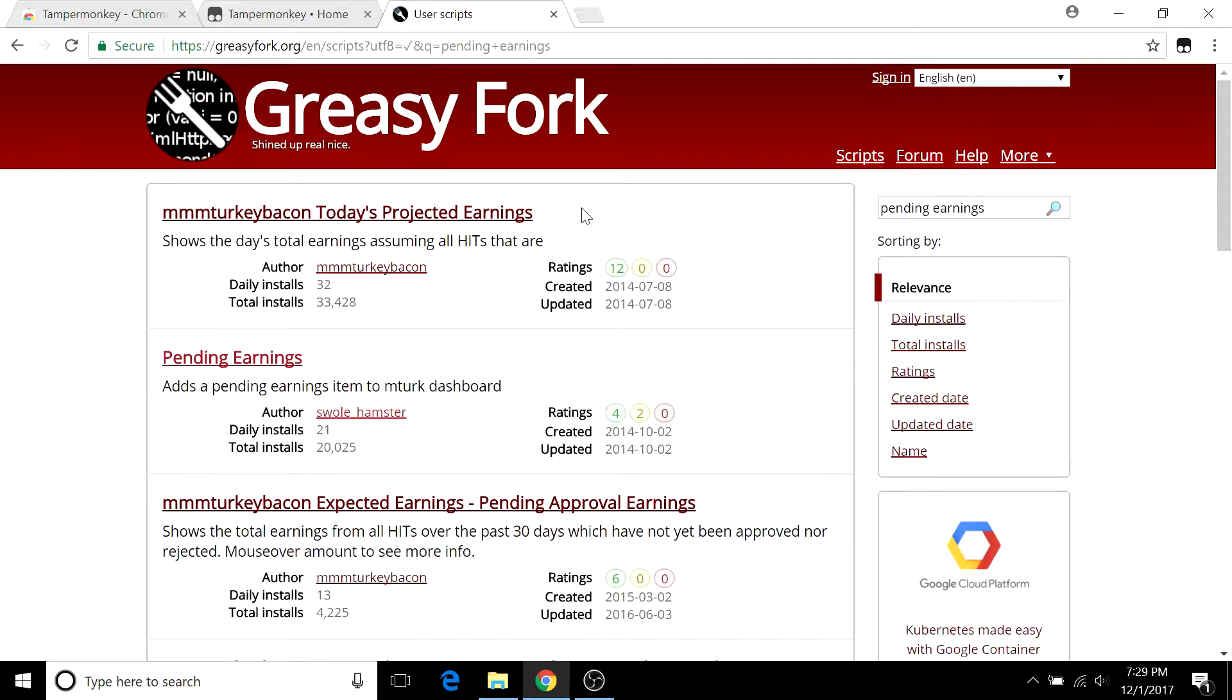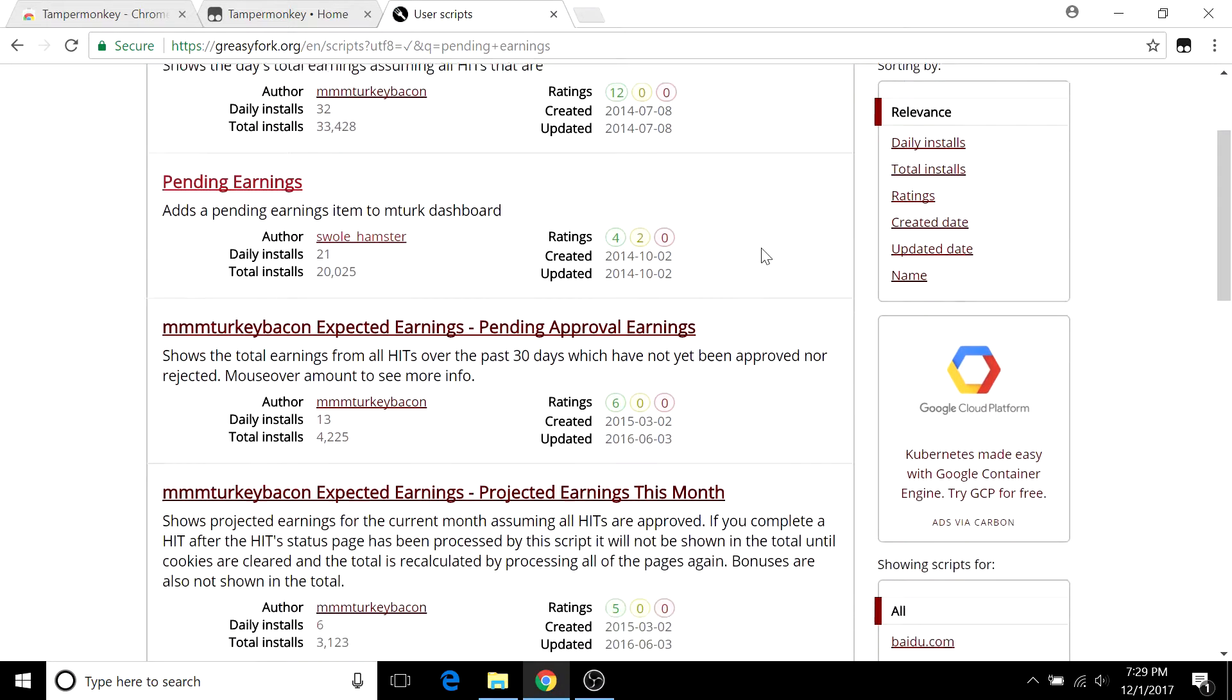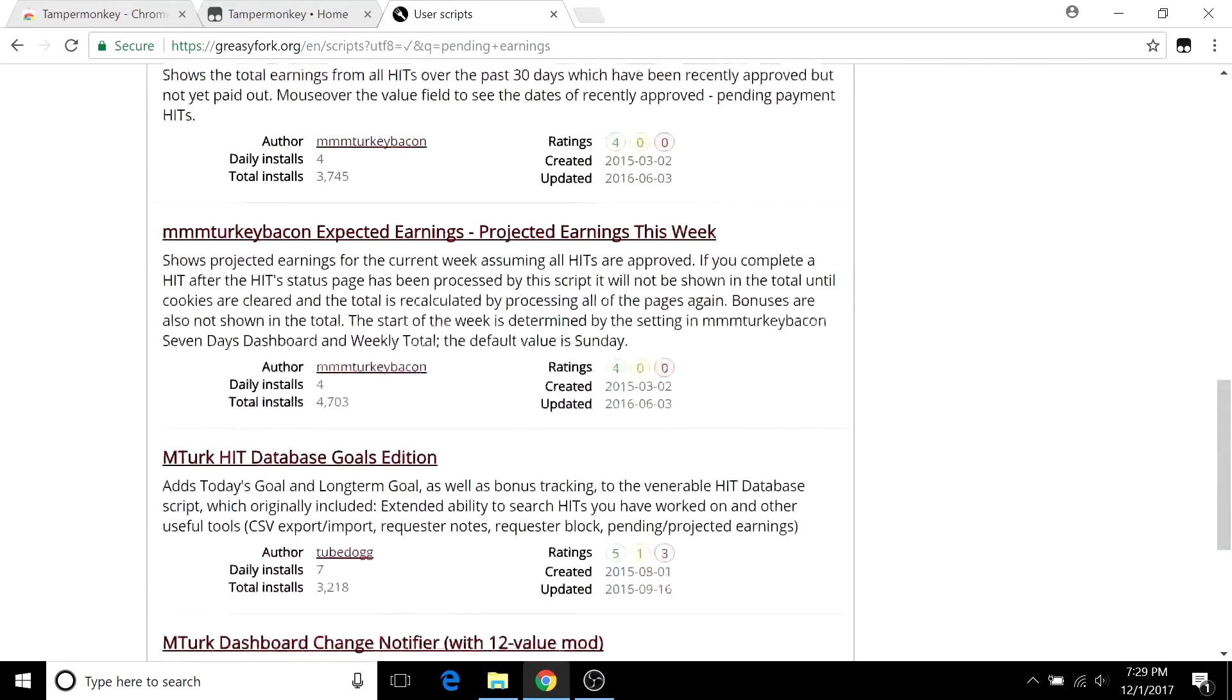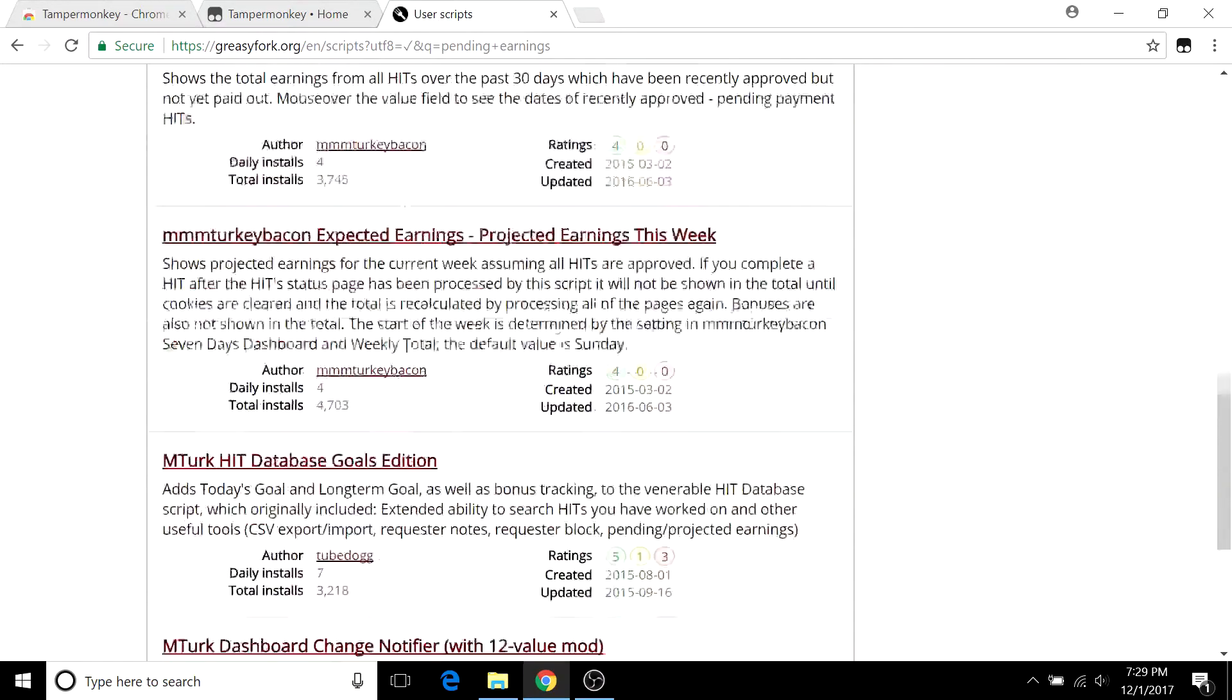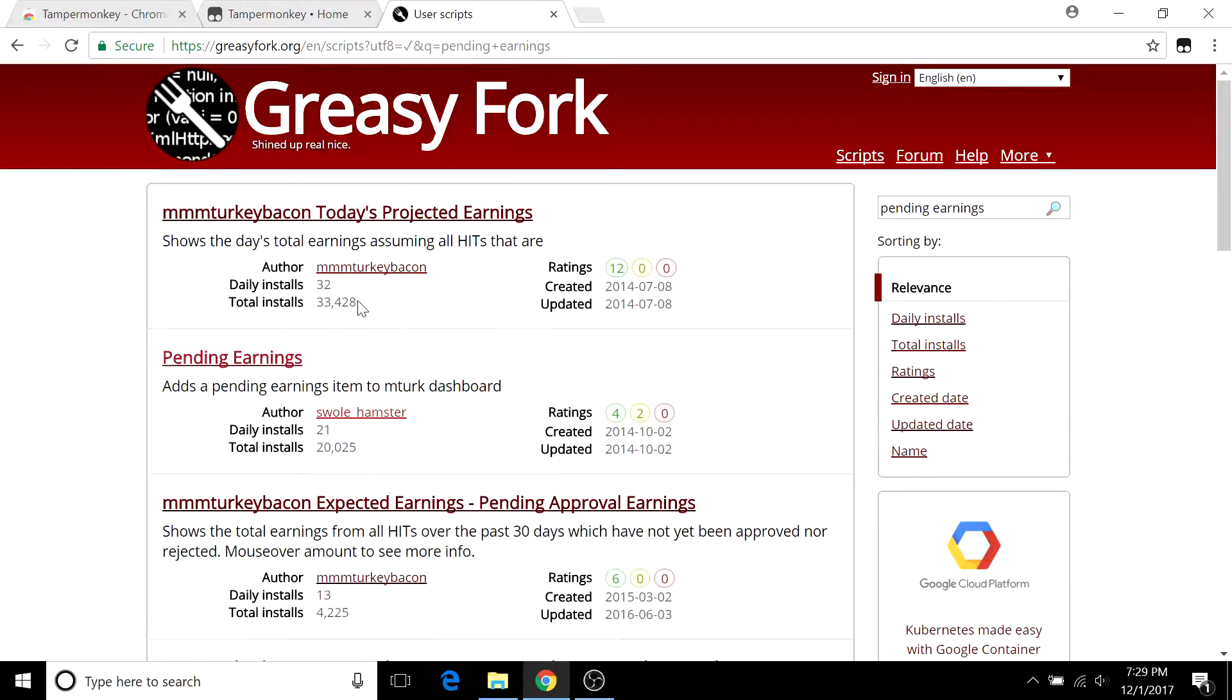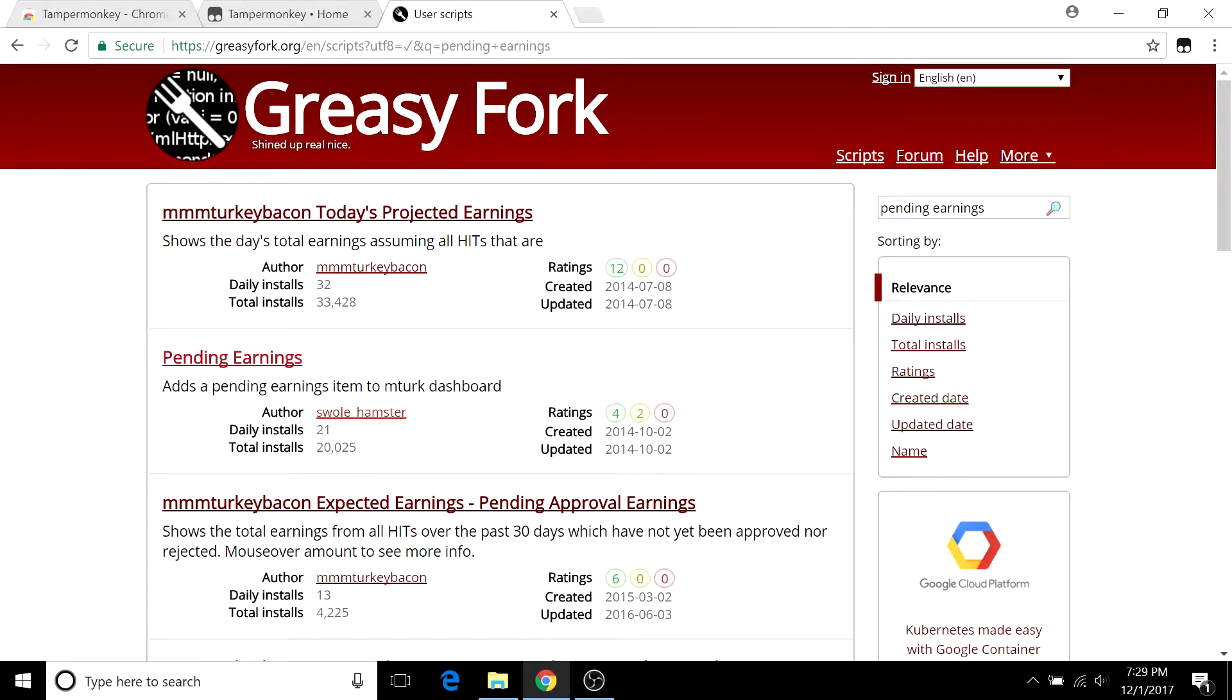This will show you many different pending earnings scripts, but all of these really do the same exact thing. Personally I like this one the most right here, but for the most part you want to get the one with the most total installs. Even though they aren't really updated too often, all of these scripts almost always work.